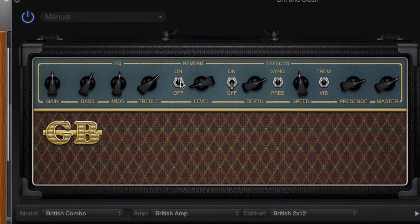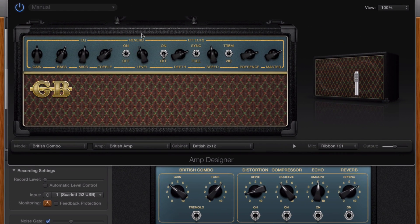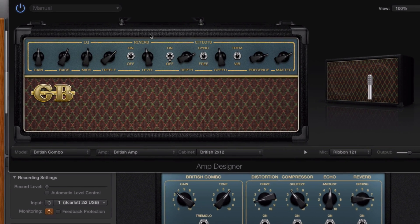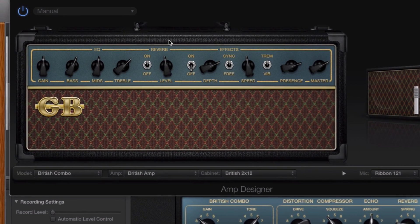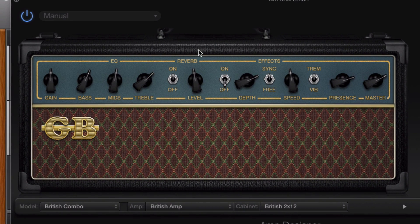There's a reverb on/off toggle switch and a level dial, which again corresponds to the reverb dial in the smart controls window beneath. You can also select from different types of reverb here.